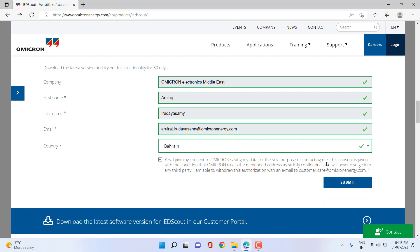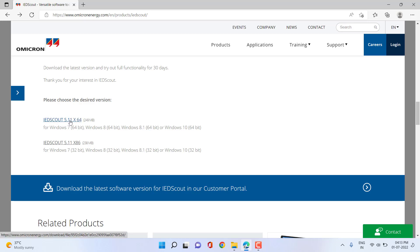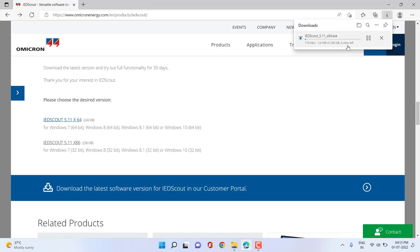After submitting our information, we can reach the place where we can download the required software application compatible with our Windows operating system. In my case I have a Windows 10 64-bit operating system, so I can download IDScout 5.11 which is the latest version available at the moment. You can select it and the download will start. Depending on your internet speed, the download will take a couple of minutes maximum.